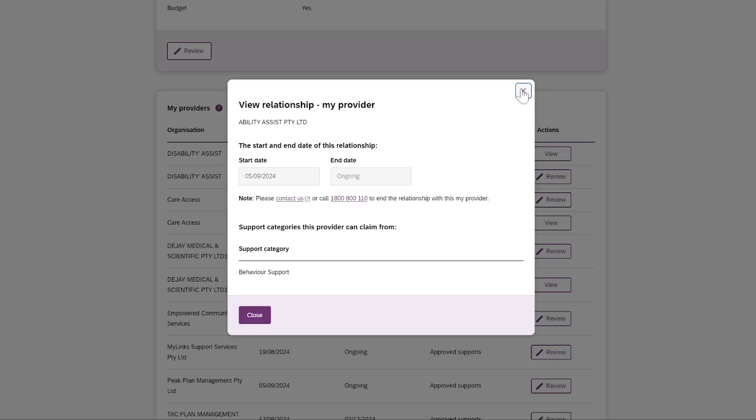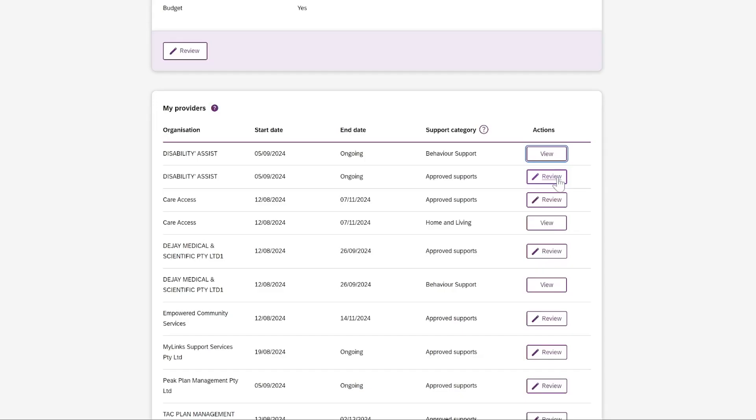And when you press Review, you can update the information you share with this provider. In this example, you can share your plan goals with this My Provider. The right side of the screen gives you information so that you know what you are sharing with your provider.